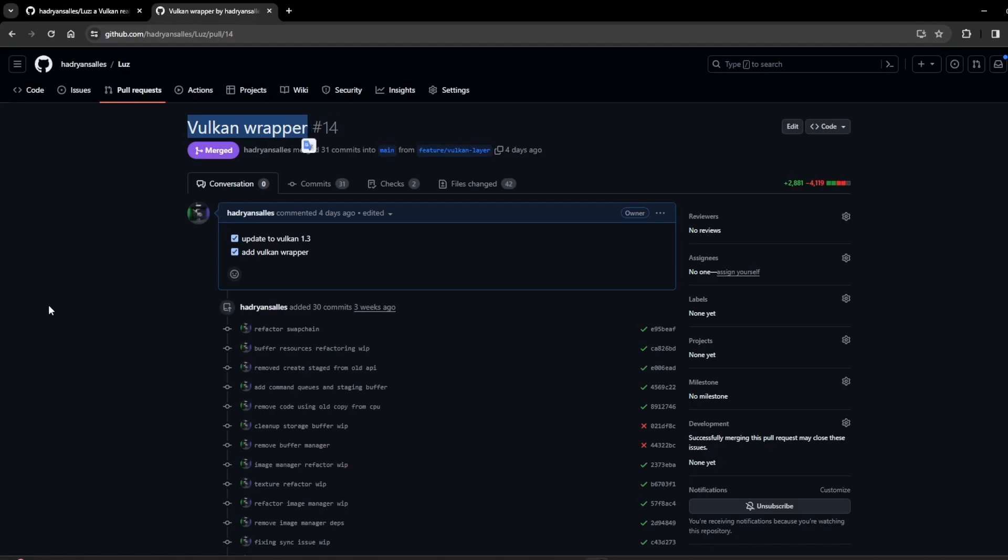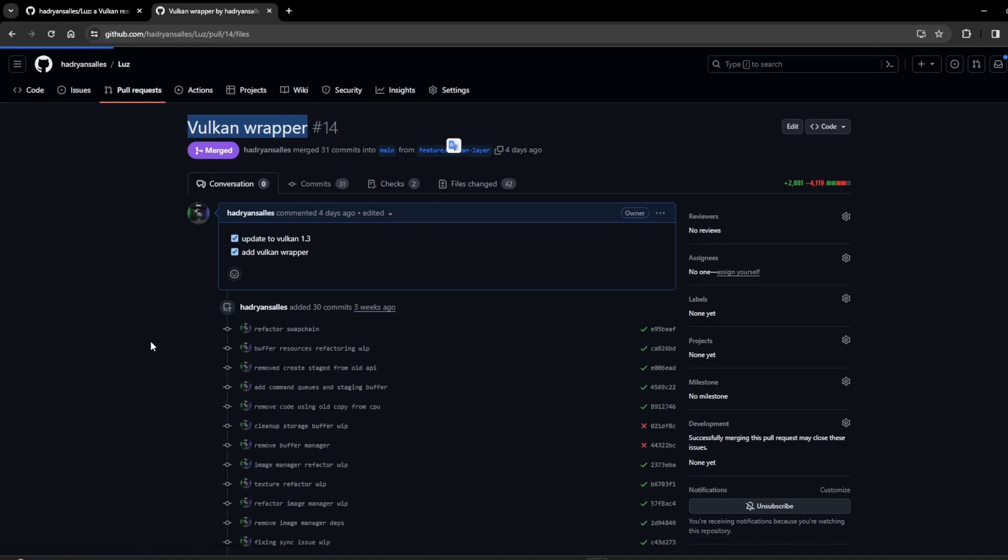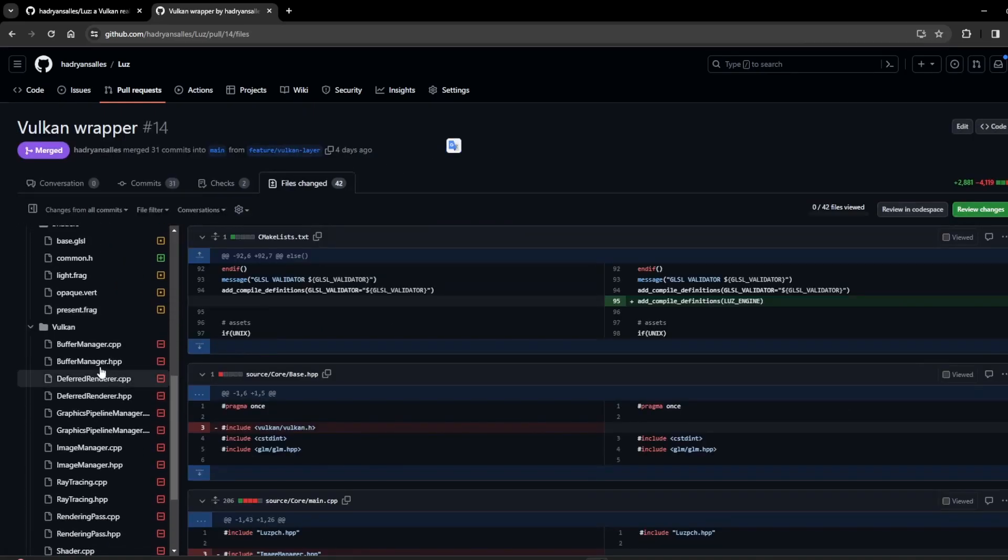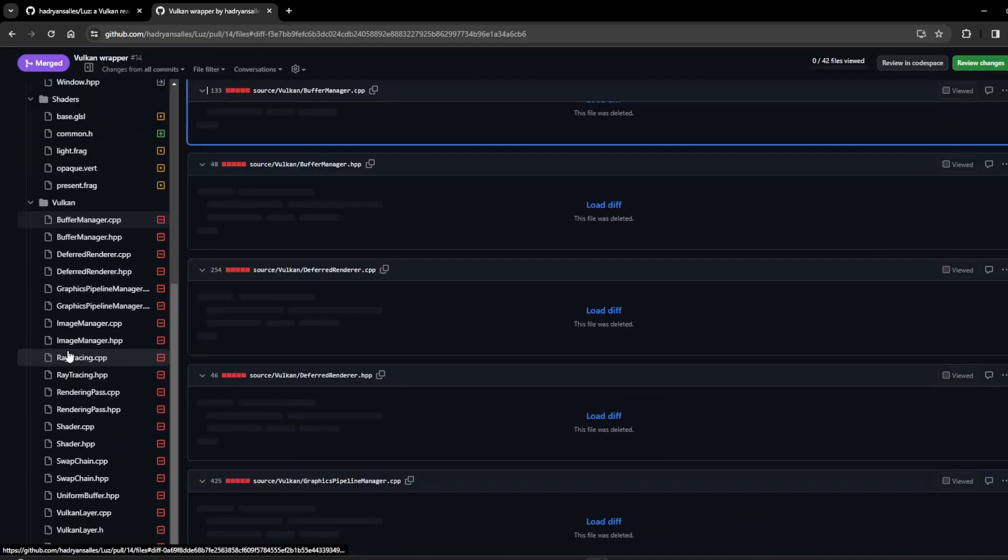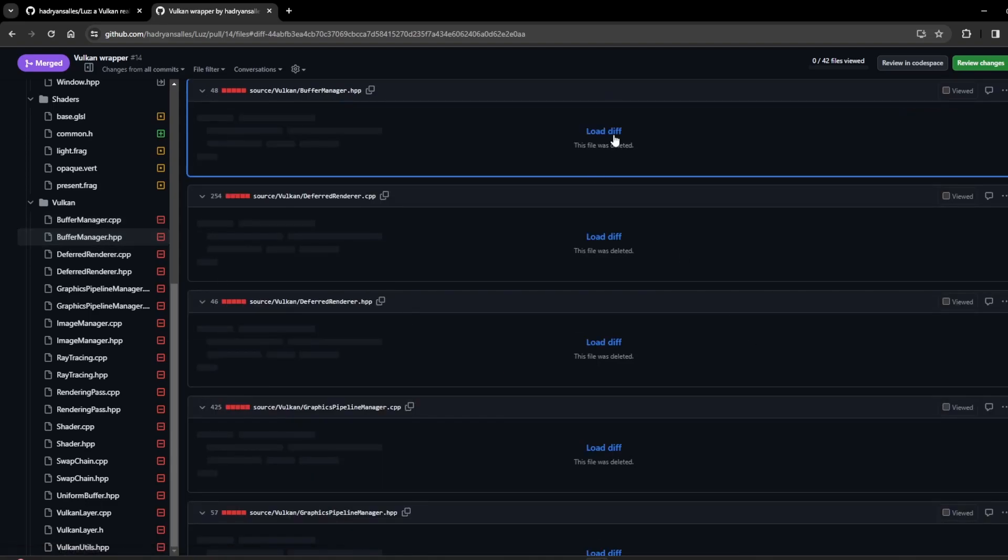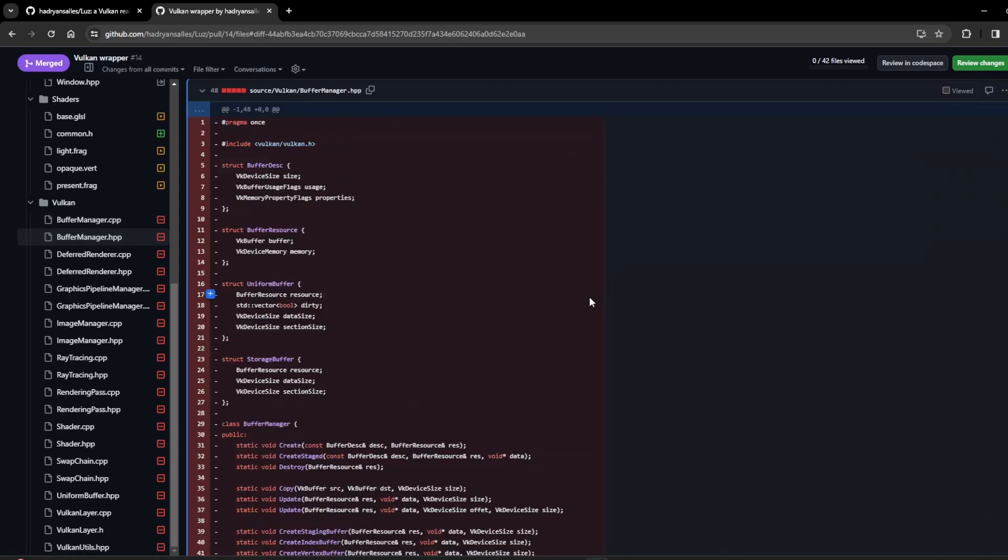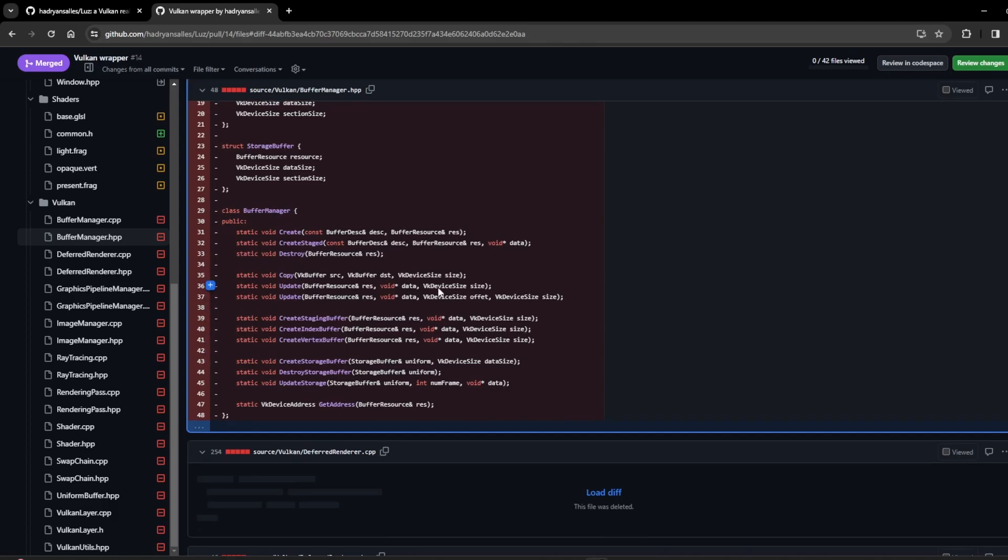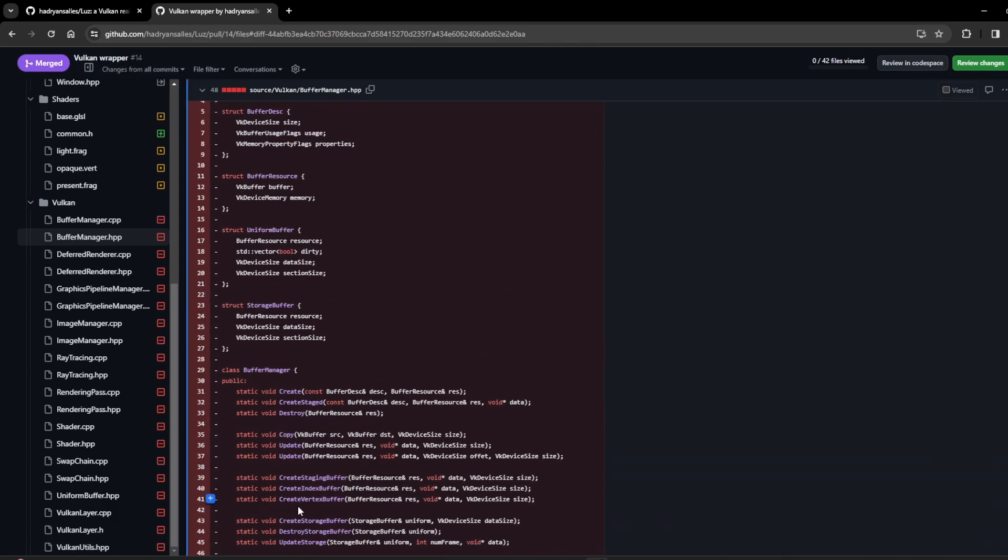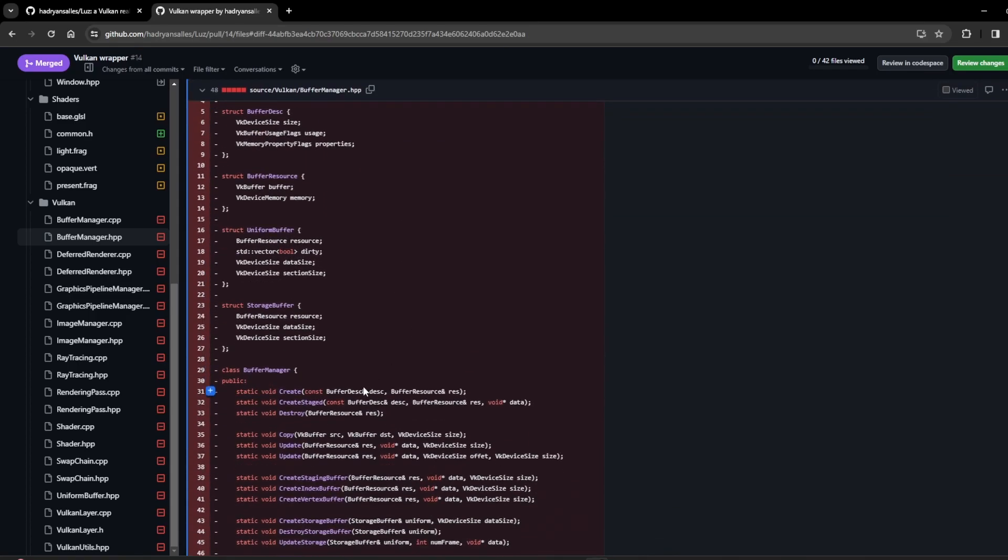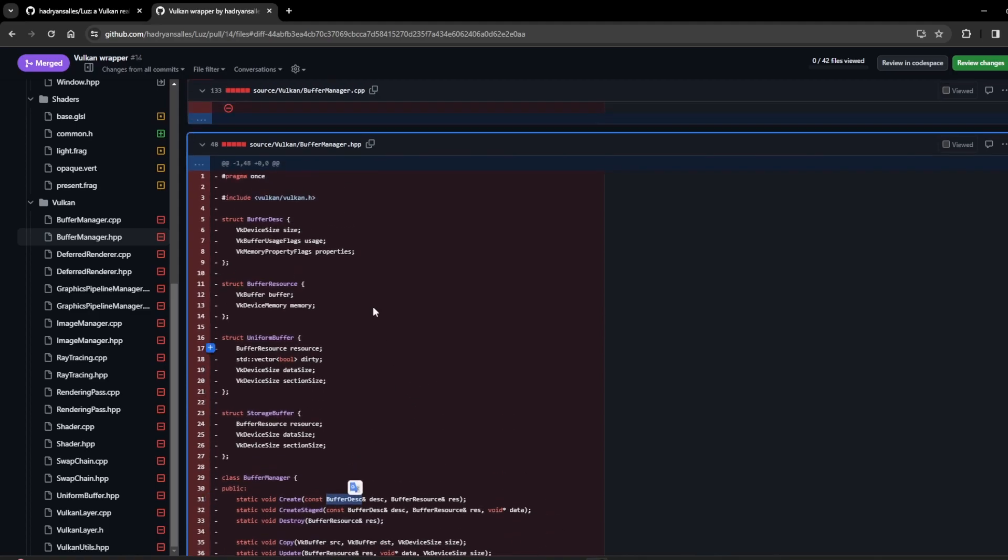Now going for another change, more specifically in the source code, I added this Vulkan wrapper. Before that, I had a lot of files touching Vulkan API directly. For example, here related to buffers, I had this buffer manager class to create and destroy and copy and manipulate Vulkan buffers.